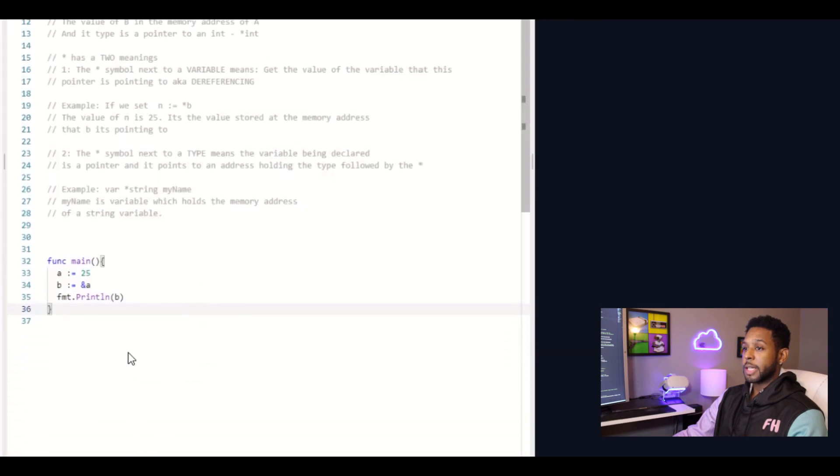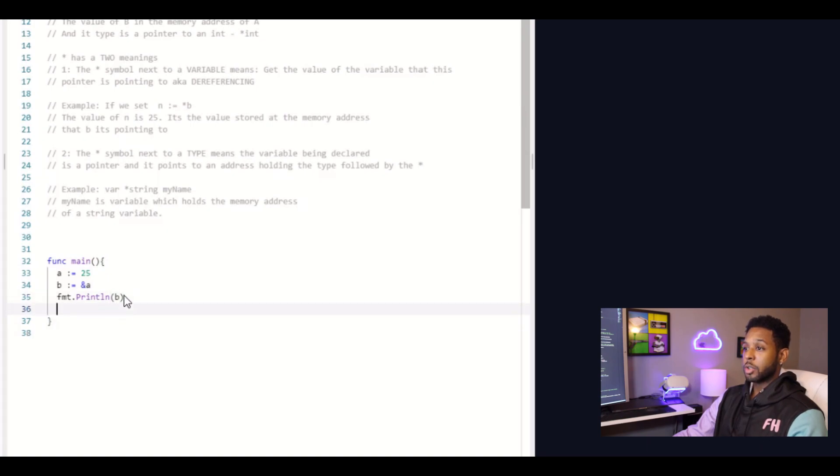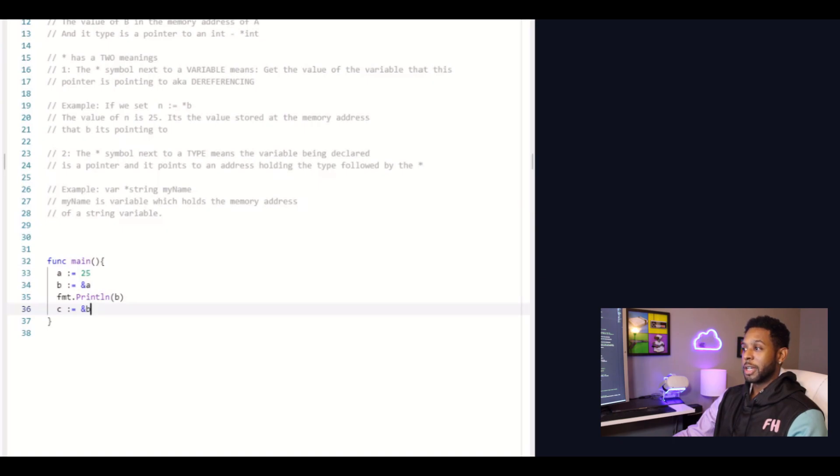Next, I'll set c equal to the memory address of b. Now this one is a little bit tricky when it comes to the type. The question for you is what type is c? And I'll give you a hint, it's not a pointer to an integer, because b itself is not an integer. B is actually a pointer to an integer. So what is c?